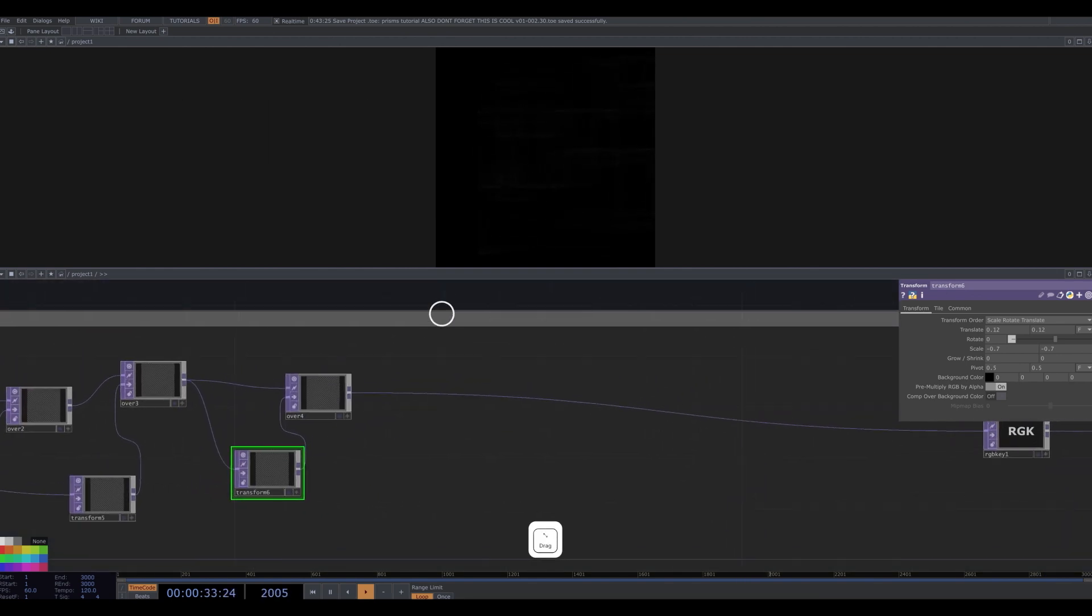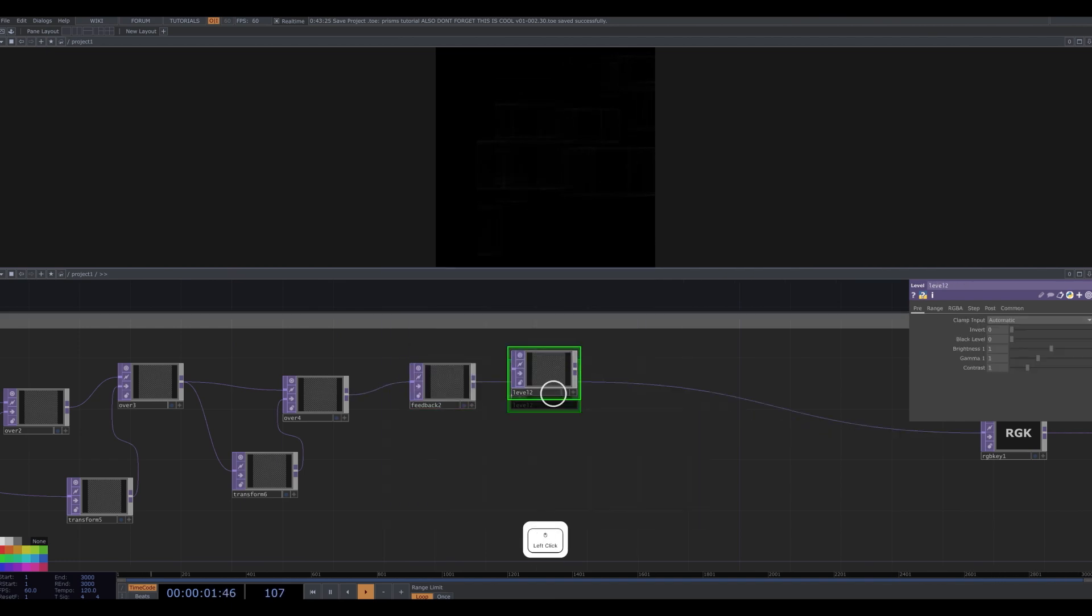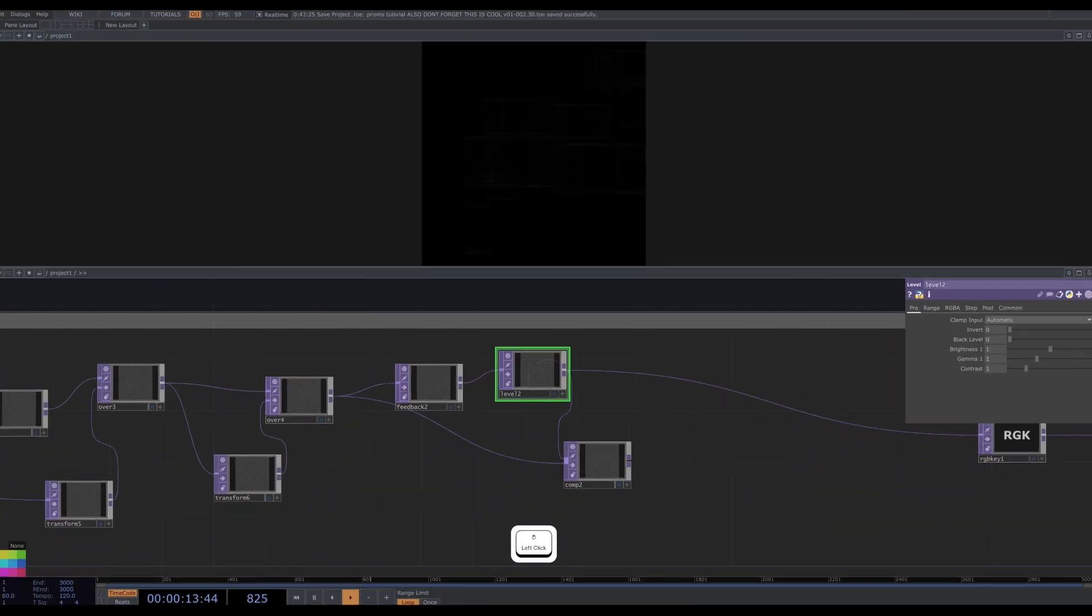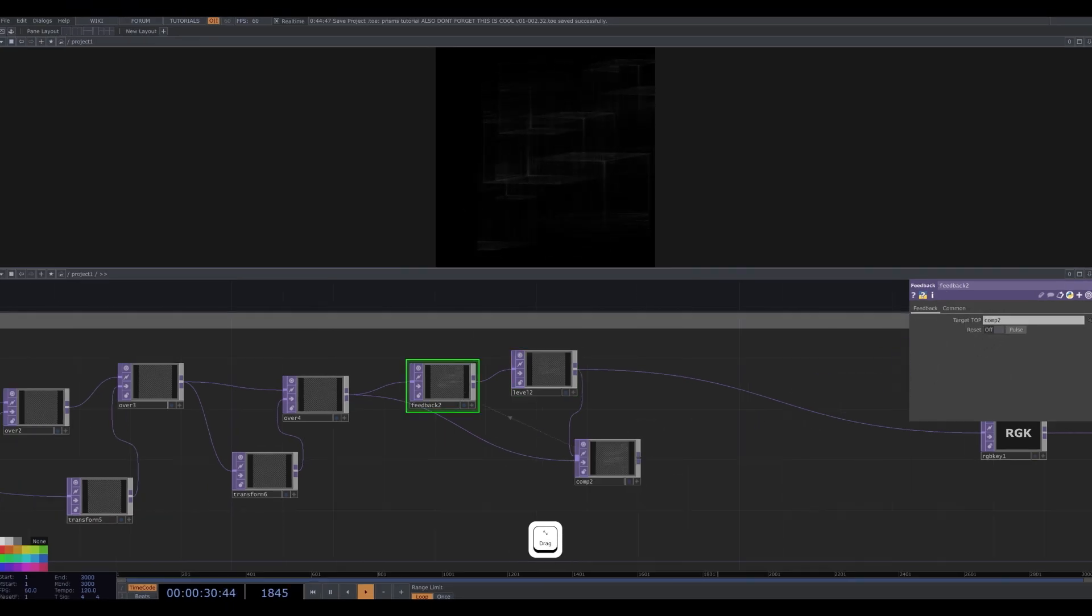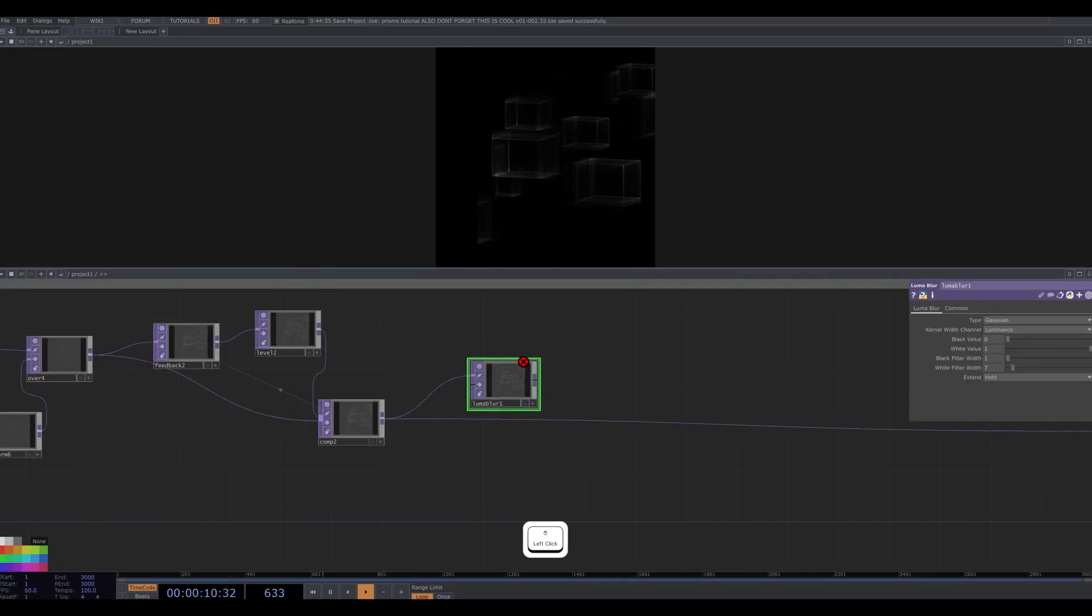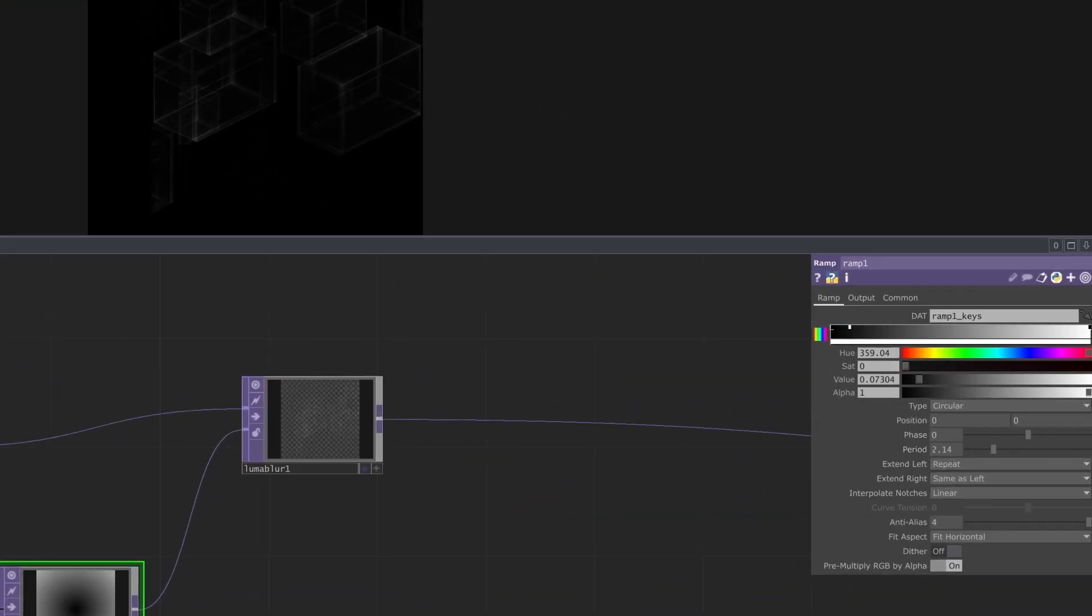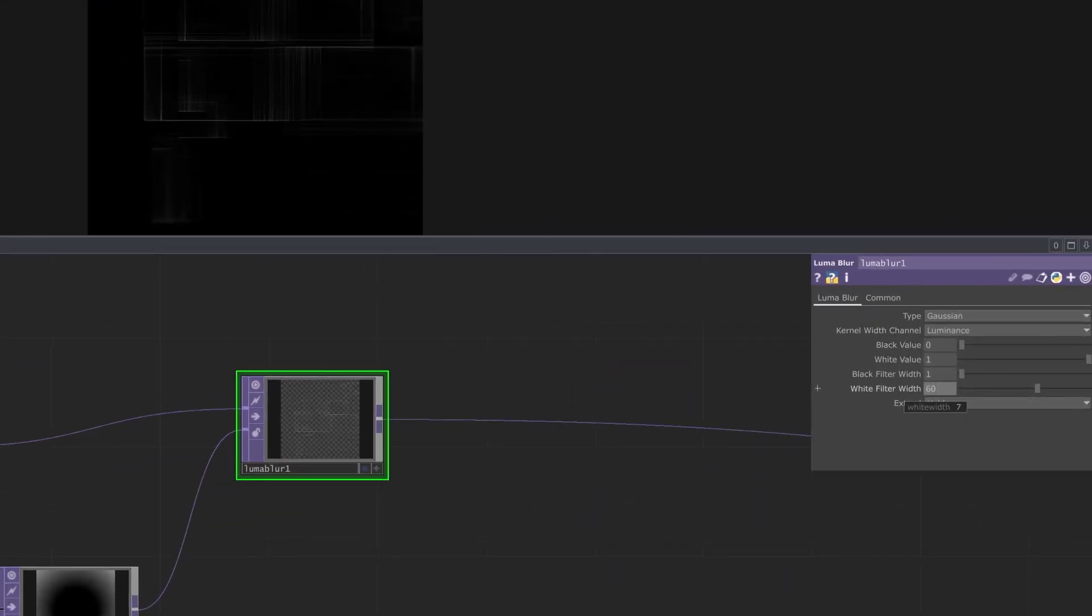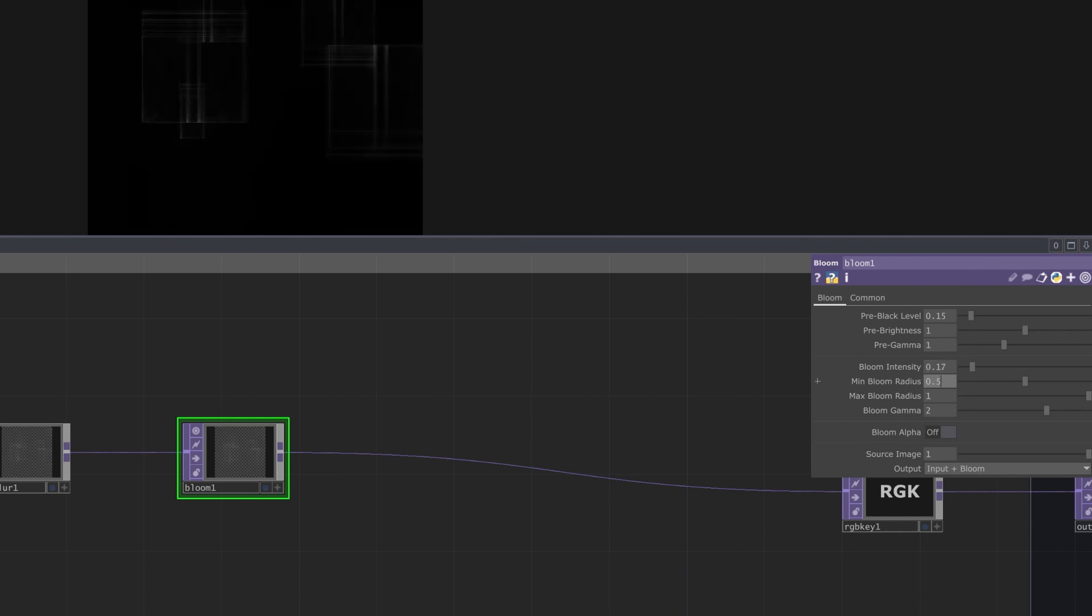Next I will add a simple feedback network. I add a feedback top, a level top, and a composite top. I plug the initial top into that comp top and set the composite operation to add. I adjust the level to about 0.75. I drag the comp onto the feedback. Next I add a luma blur. And I add a ramp as its second input and change the ramp type to circular and tweak it a bit. The blur is weighted based on how white each part of the ramp is. I change the white filter size to 60. And then I add a bloom. I adjust this to taste.